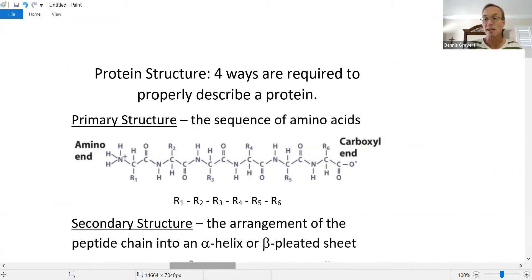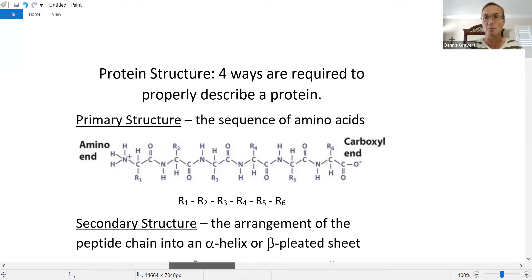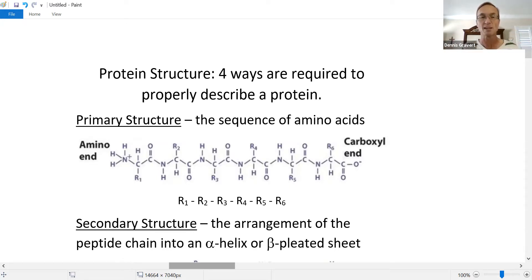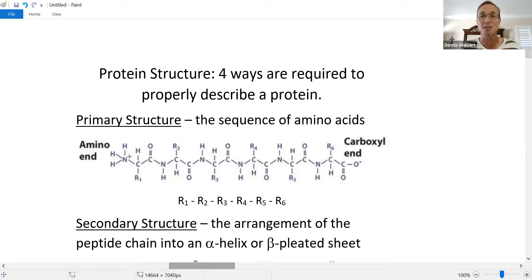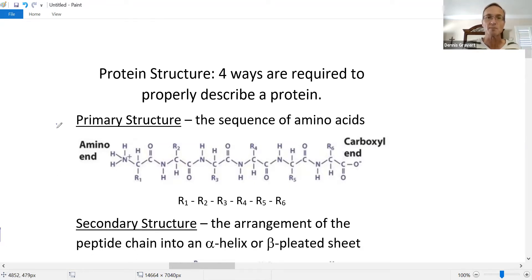Discussing which amino acids are used and in what order describes the protein's primary structure. The identity and sequence of amino acids — alanine, lysine, proline, and so on — constitutes the primary structure. If you change the order, you get a different protein; a different order won't make insulin.